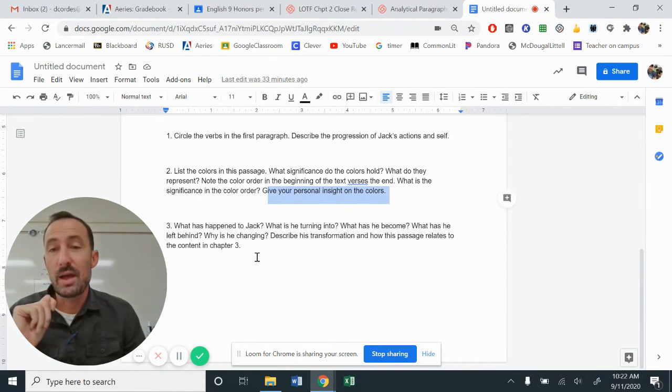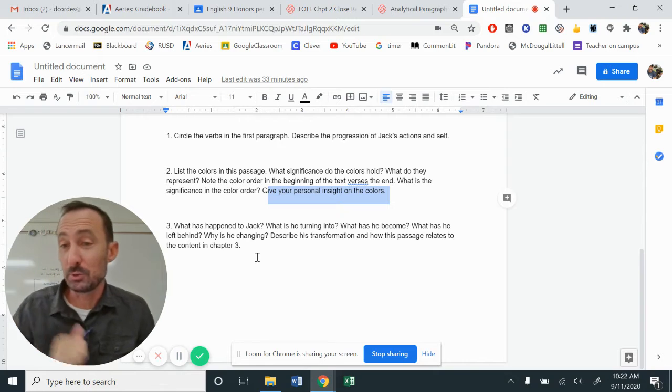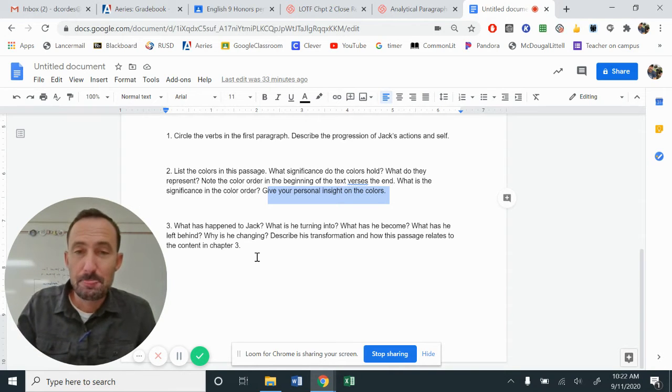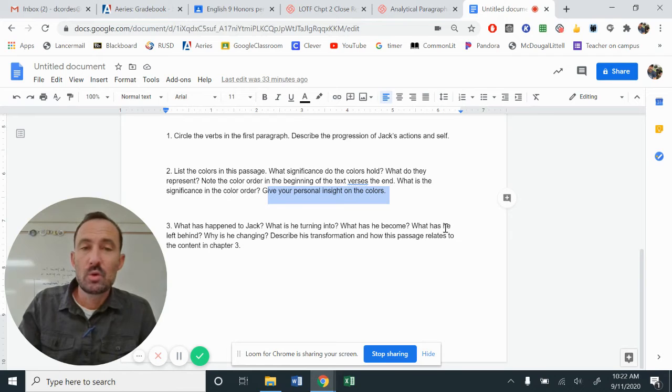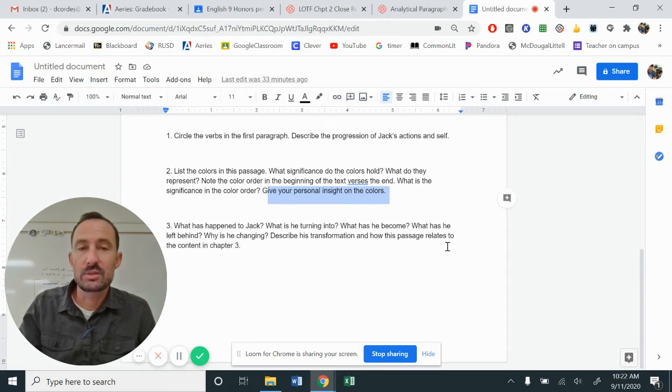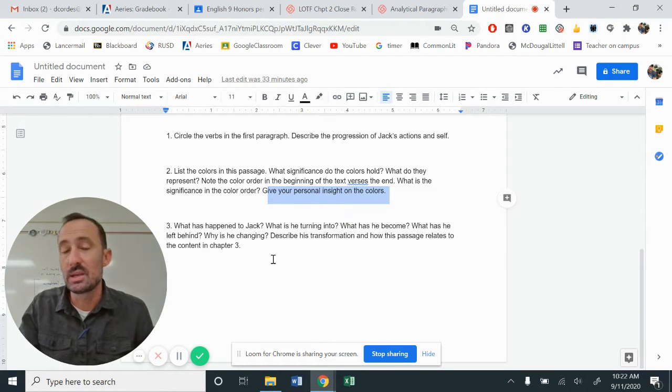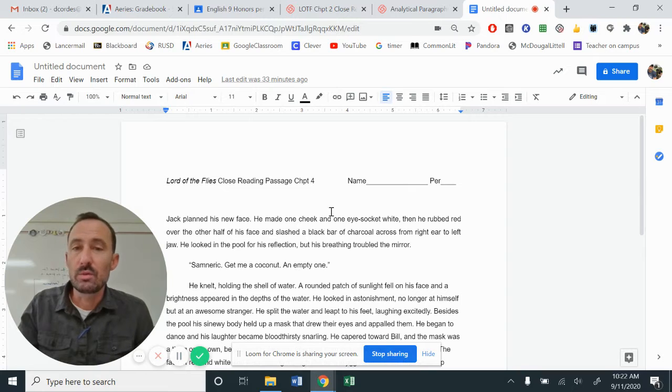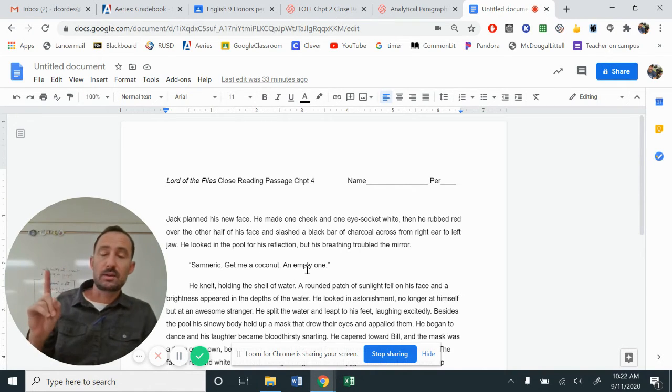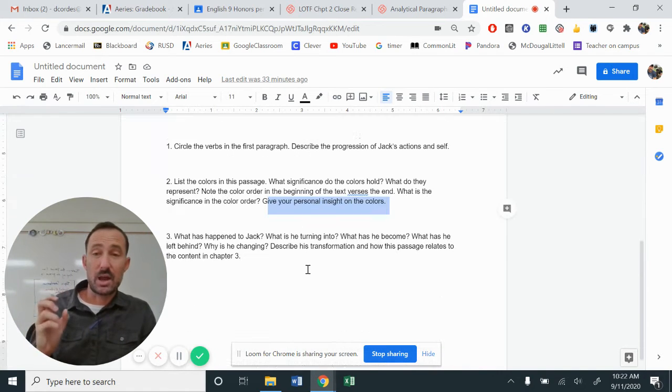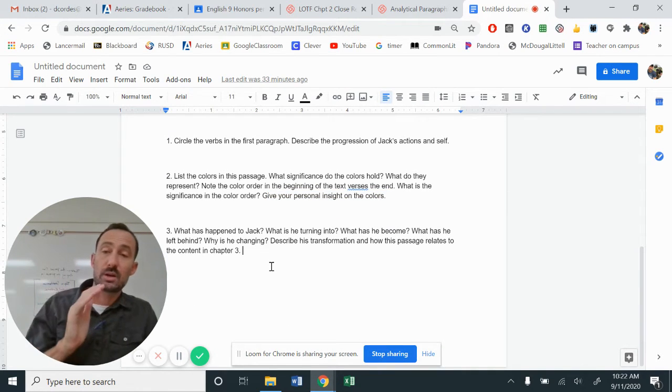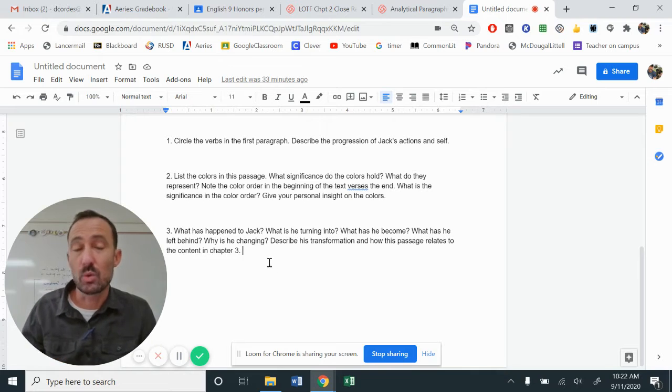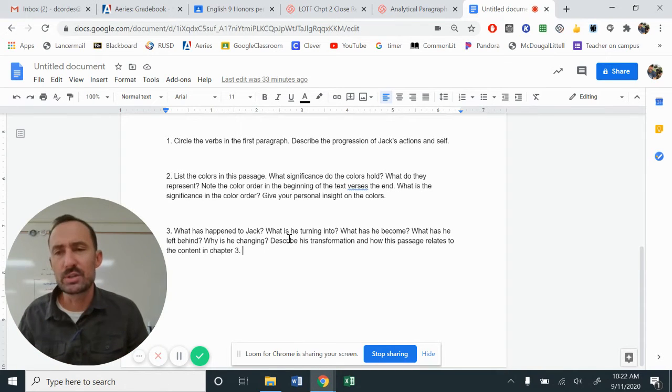The last question that we have is what is happening to Jack? Kind of alluded to that in the beginning of this video. What is he turning into? What has he become? What has he left behind? Why is he changing? Describe his transformation and how this passage relates to the content of chapter three. This is the beginning part of chapter four. You need to think back to chapter three. What has gone on during that chapter that kind of helps transition into this chapter as well. So we're going to use both chapters.